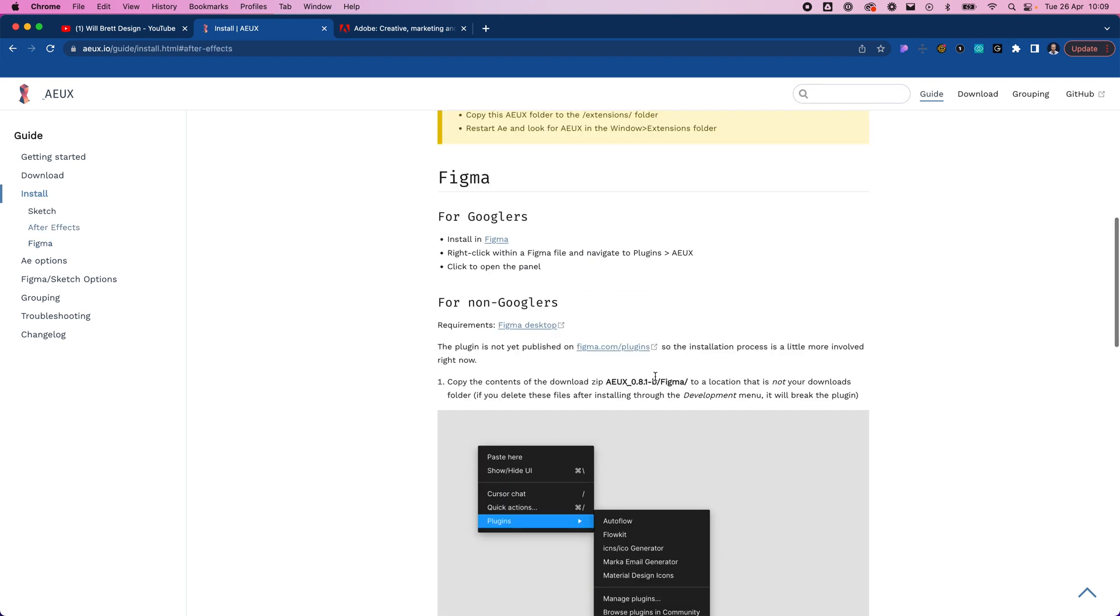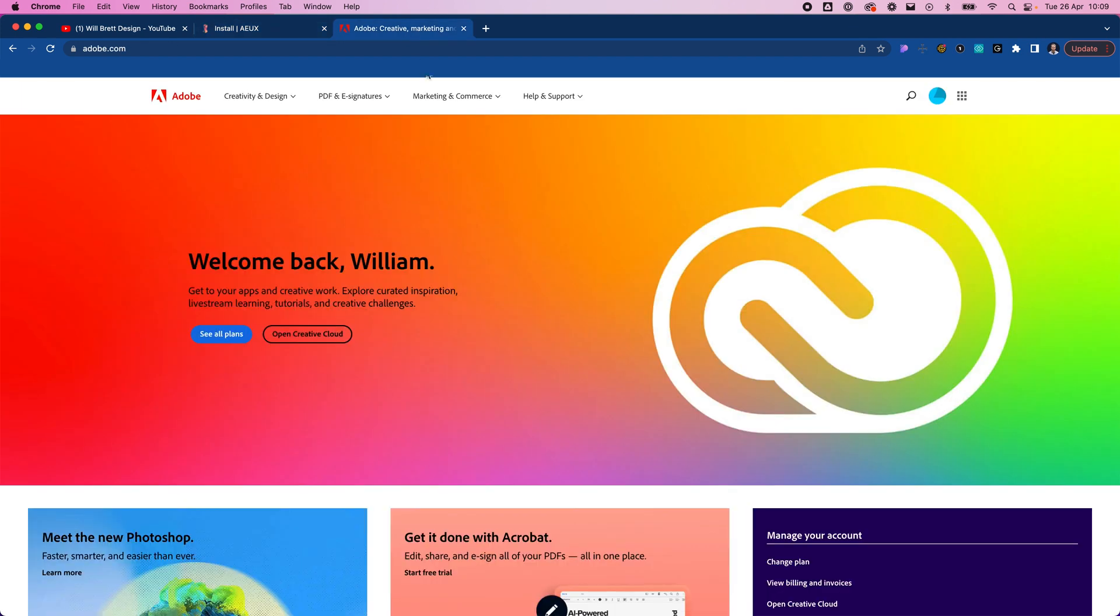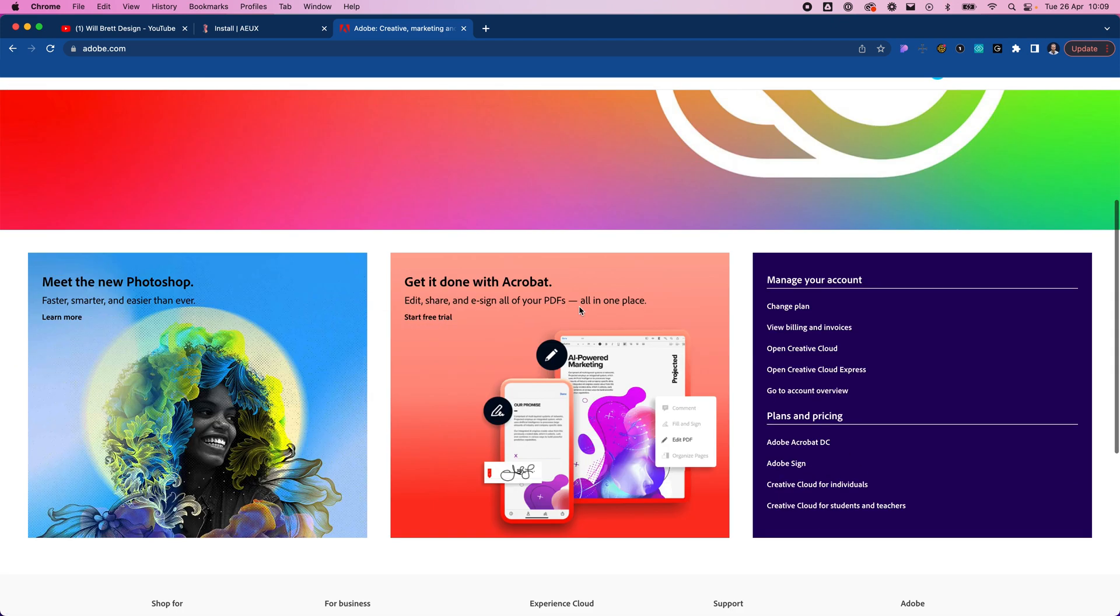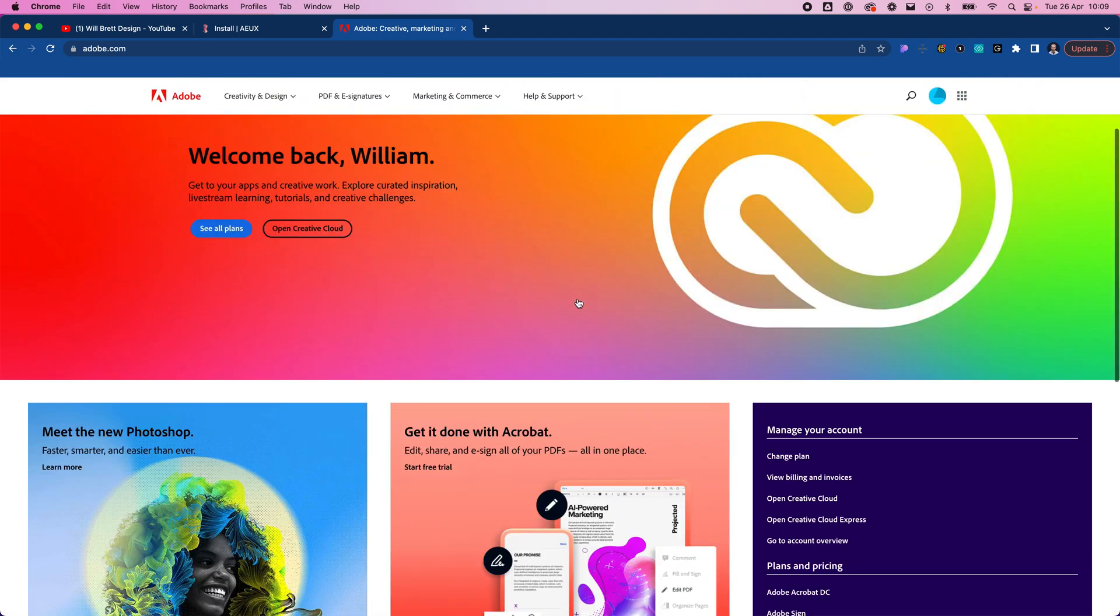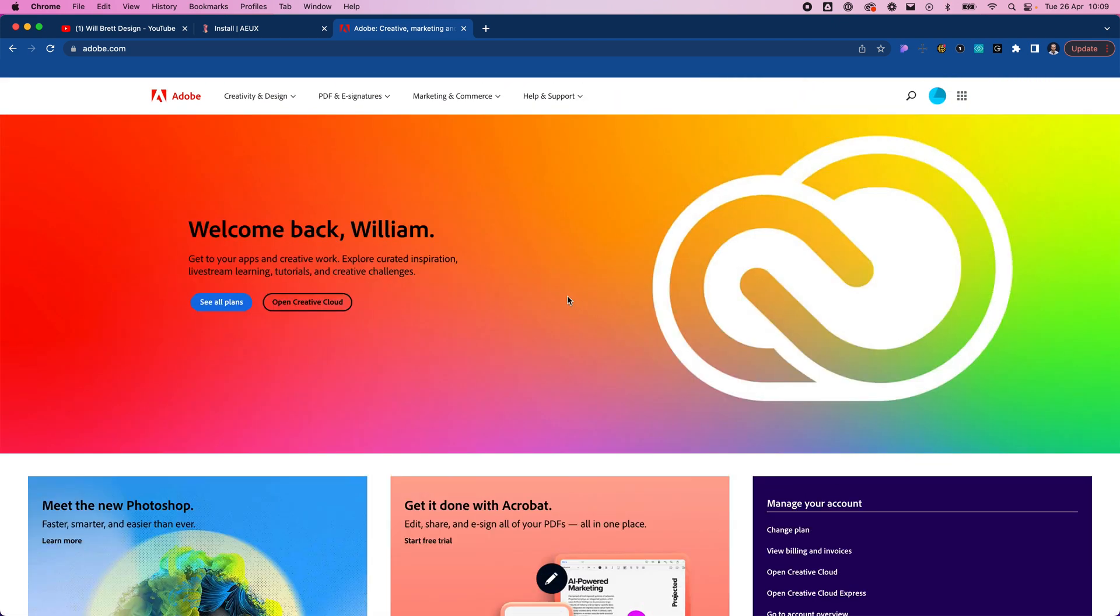After Effects is a premium software which means it's paid for, but Adobe do have a trial period. So if you just want to try it for this series I'd highly recommend just downloading the trial.